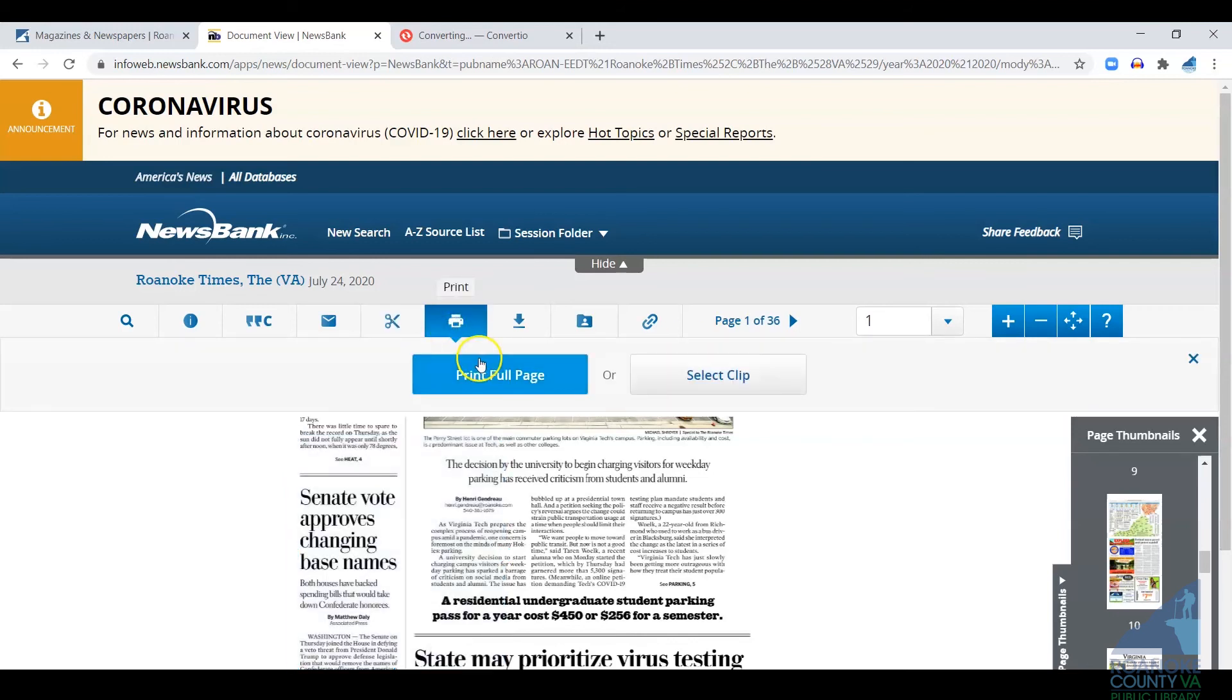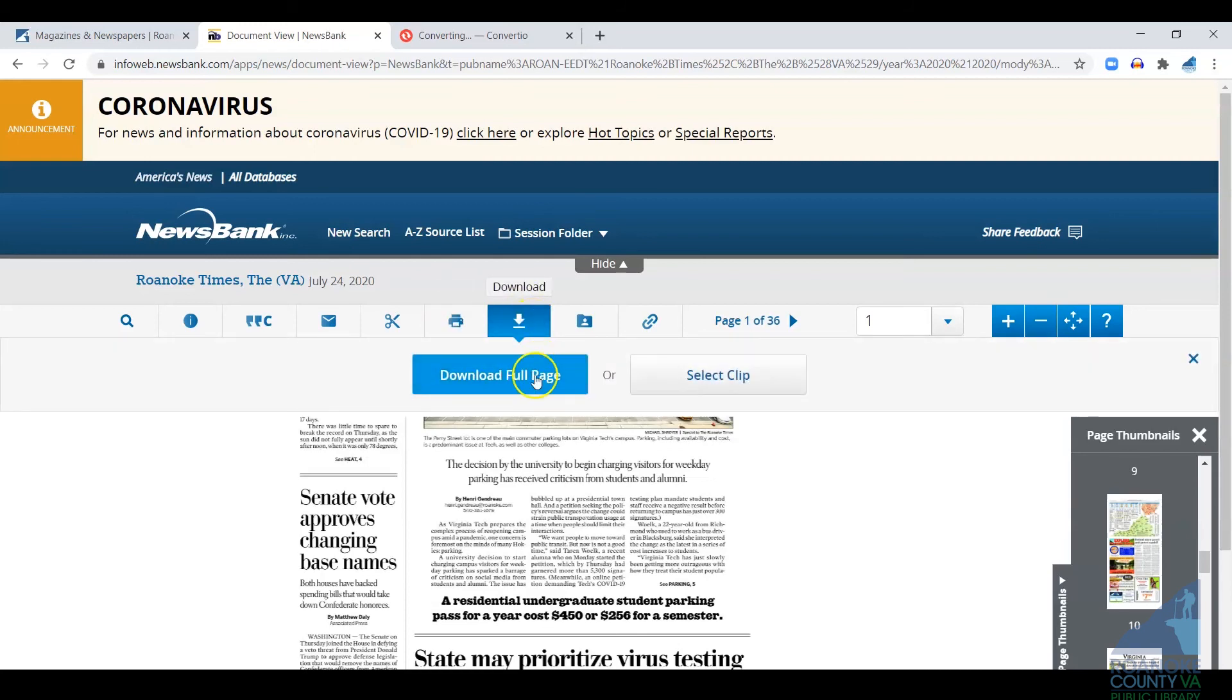Of course, you can print full page or a clip. Same with downloading, download the full page or clip.